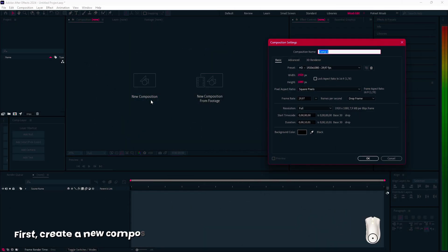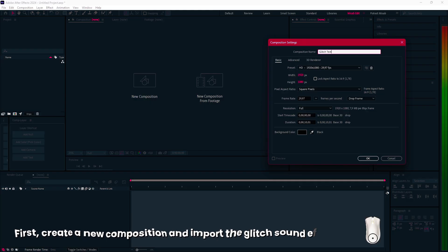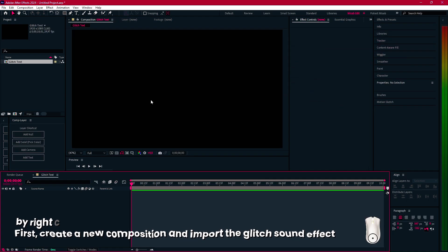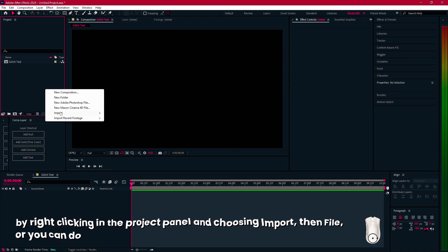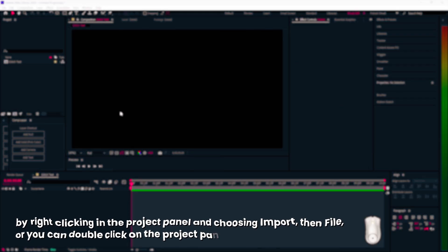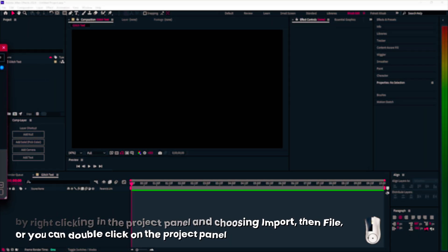First, create a new composition and import the glitch sound effect by right-clicking in the project panel and choosing Import, then File, or you can double-click on the project panel.